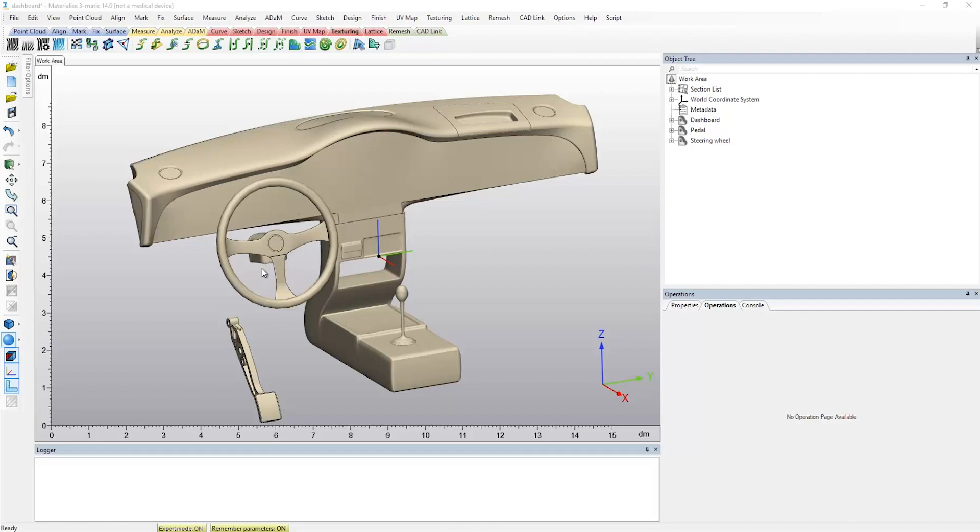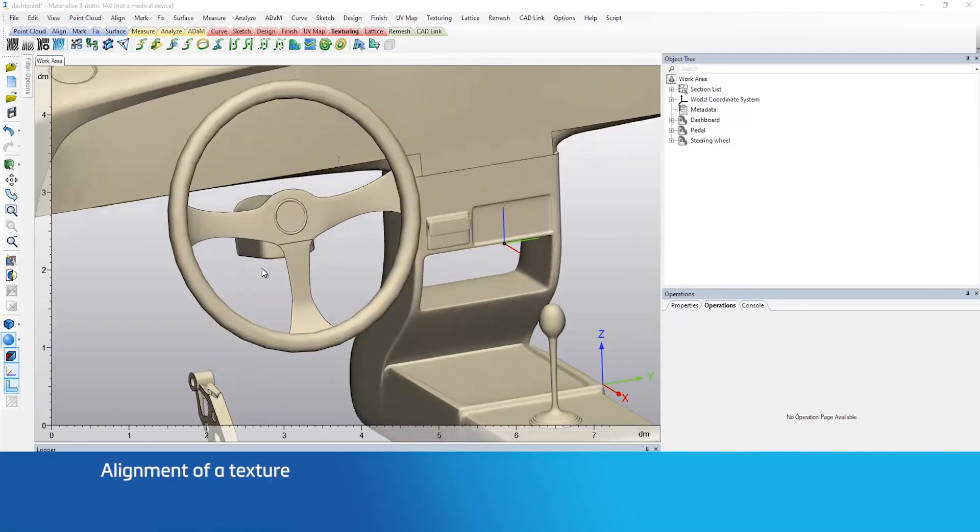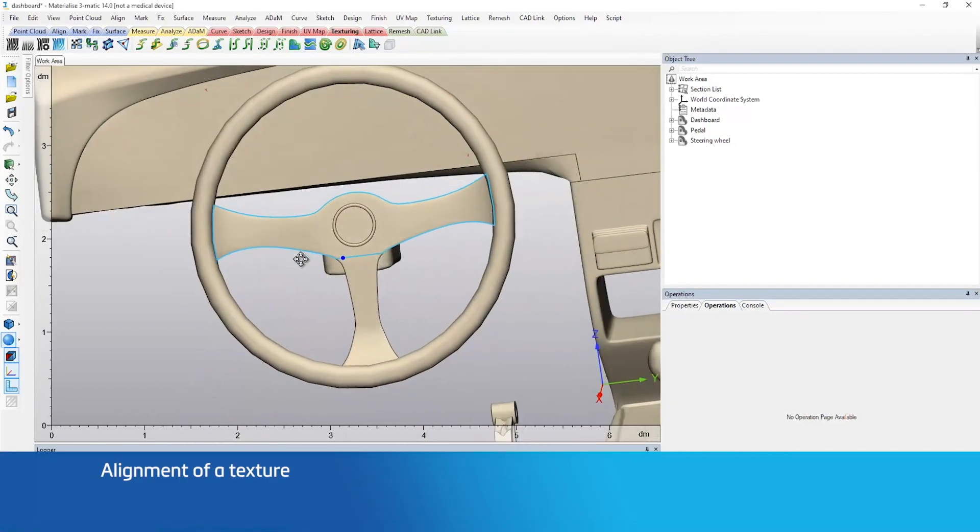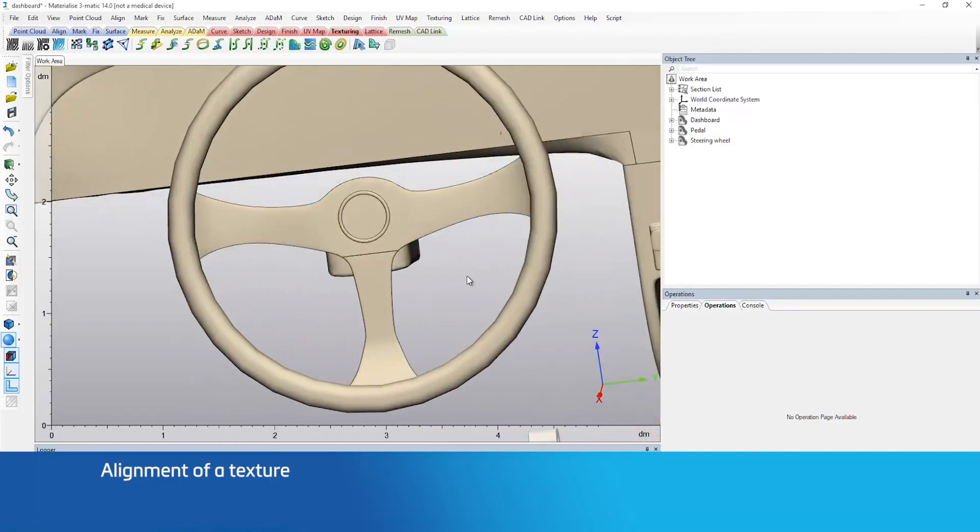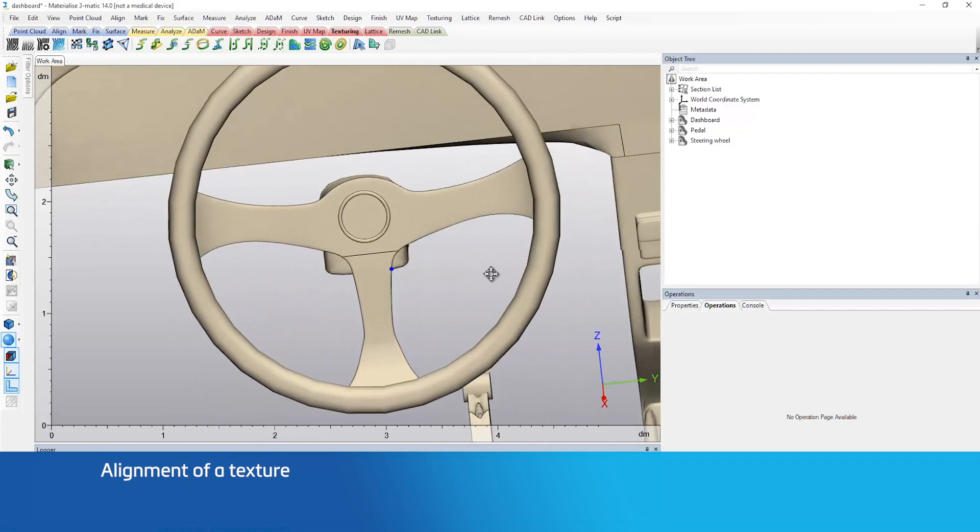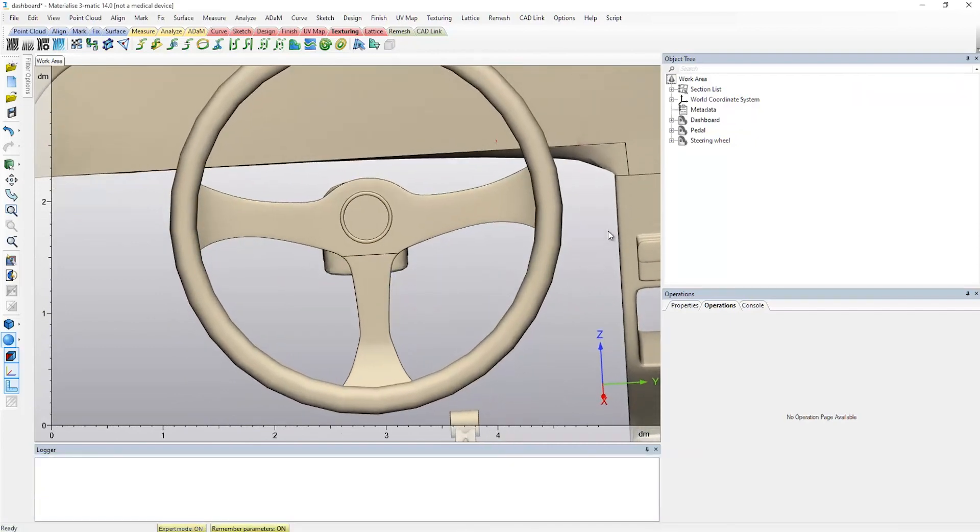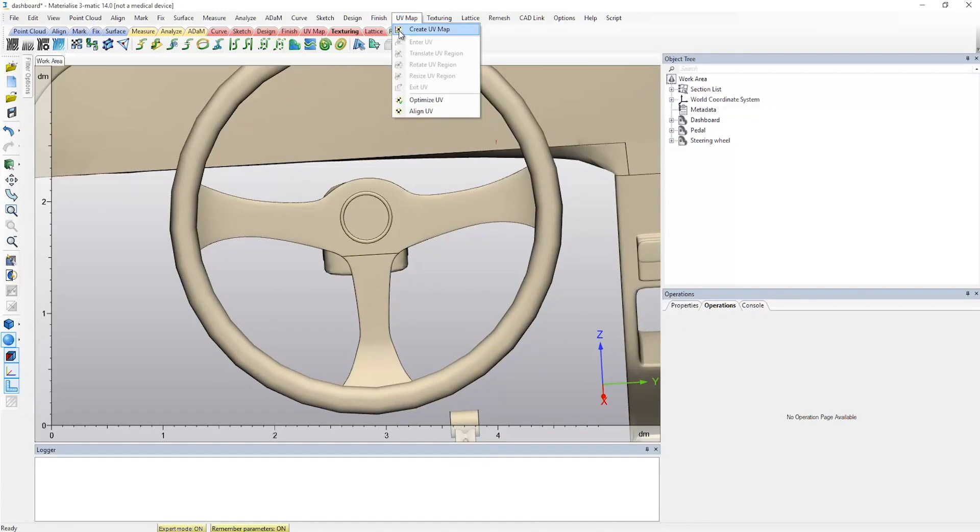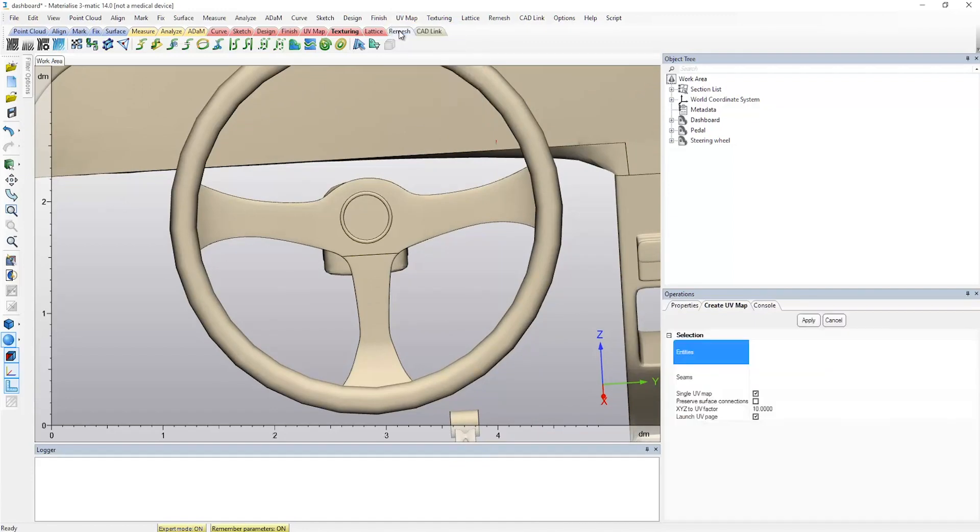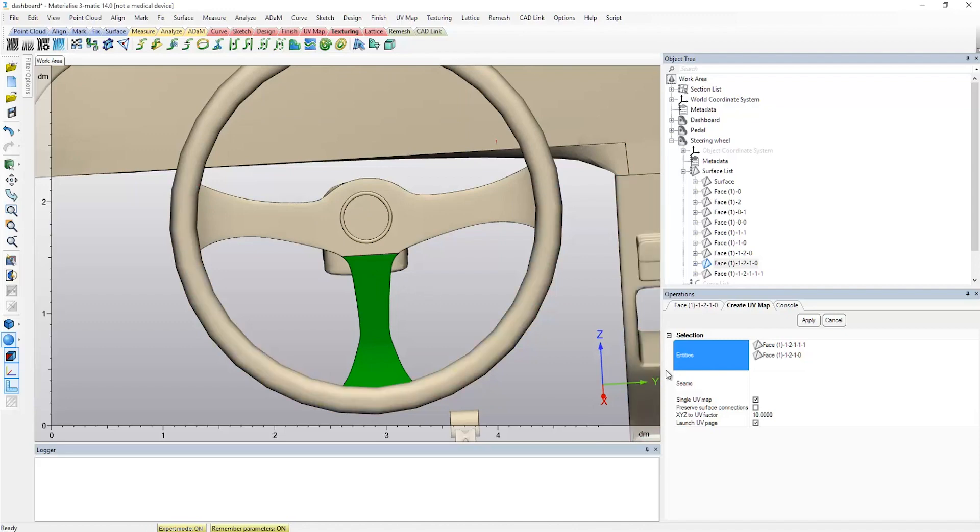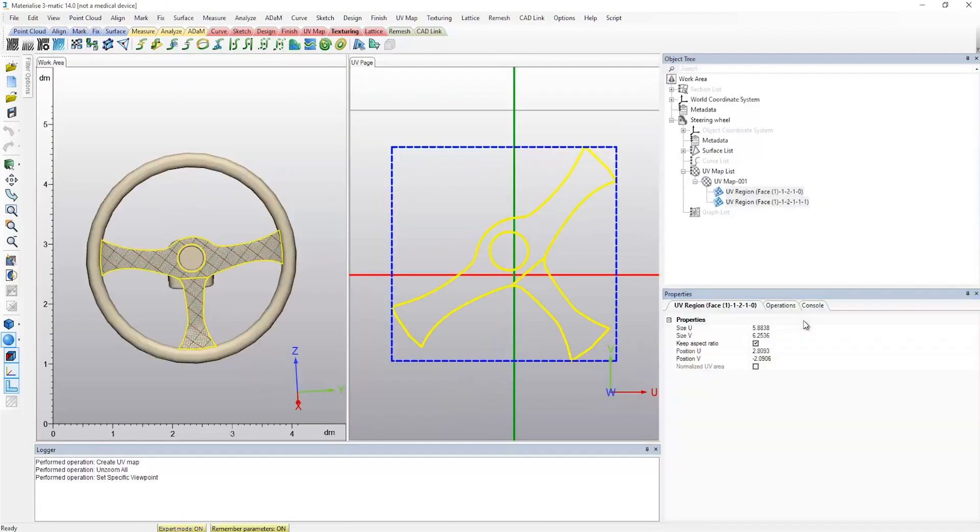In the second workflow, I'll be using a steering wheel as an example of how Trimatic offers you the ability to position and align multiple regions in a UV map. We will once again start by creating a UV map, this time based on two connected surfaces located in the middle of the steering wheel. By ensuring that the Keep Surface Connections checkbox is checked on, the existing connections will be preserved between the respective UV regions in the UV map.